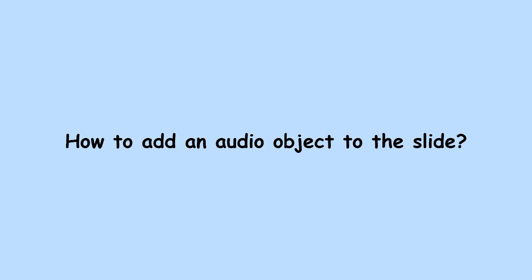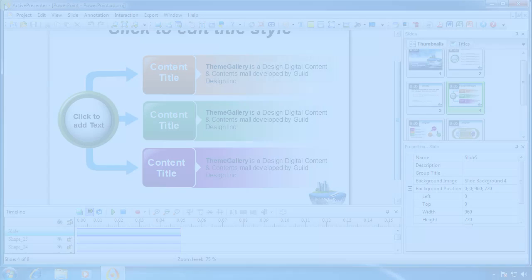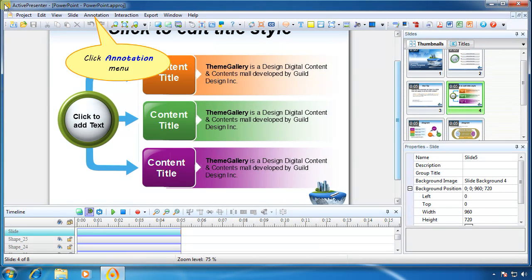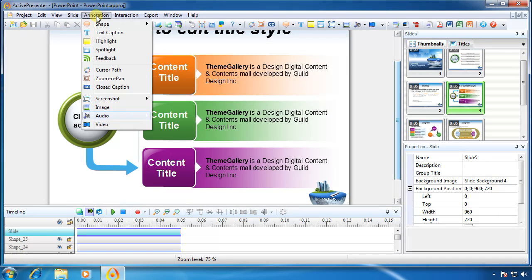How to add an audio object to the slide. Display the slide in which you want to add an audio sound. On the annotation menu, point audio.